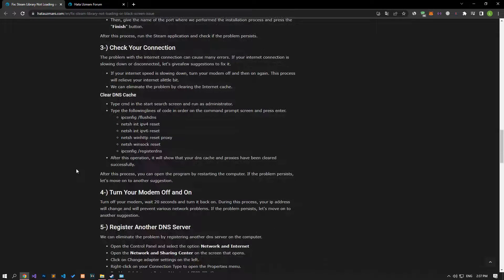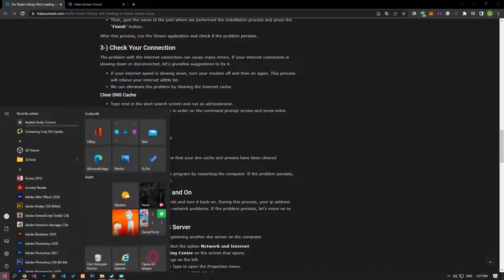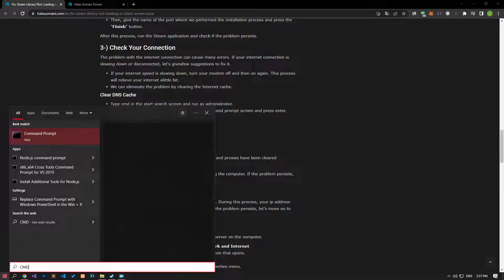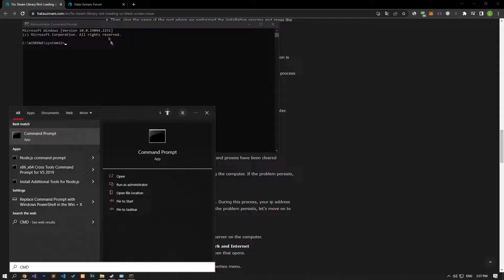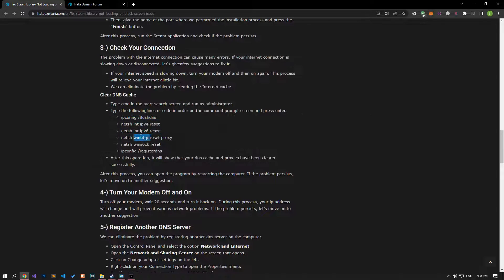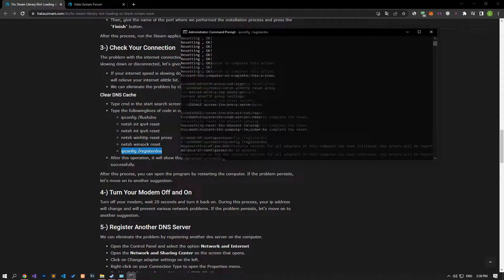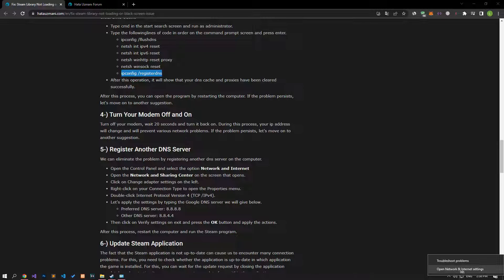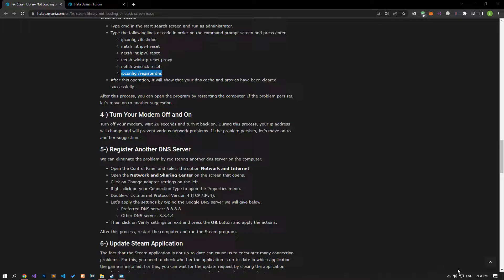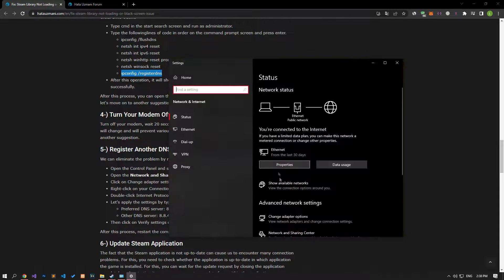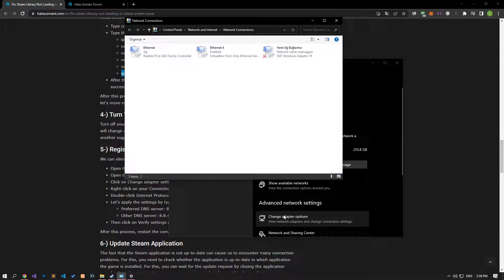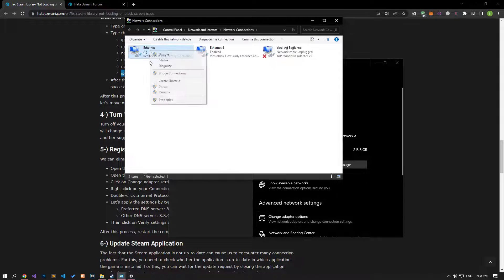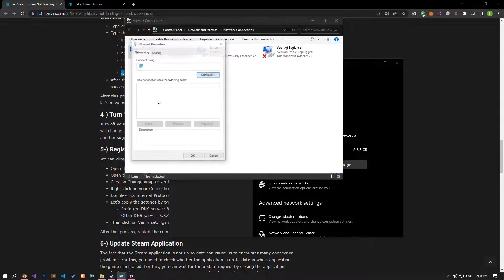Internet connection problems can cause many errors. If you are experiencing slowdown or disconnection in your internet connection, let's give a few suggestions to fix it. Type CMD in the start search screen and run as administrator. Paste the codes in the article in the command prompt window that opens and press enter. After performing this process, right-click on the internet icon in the lower right corner and select Open Network and Internet Settings.